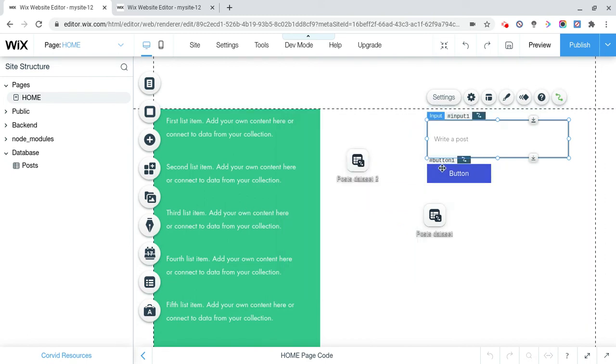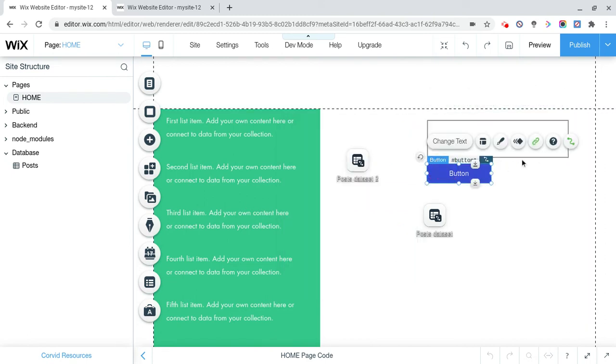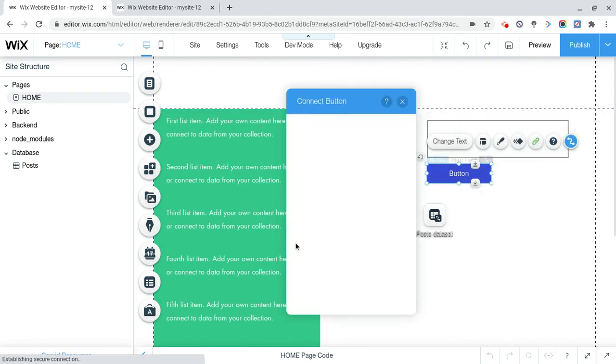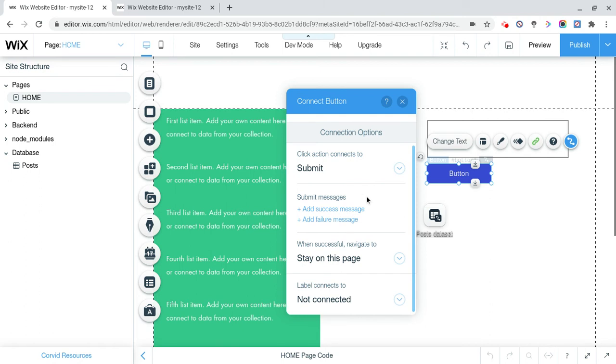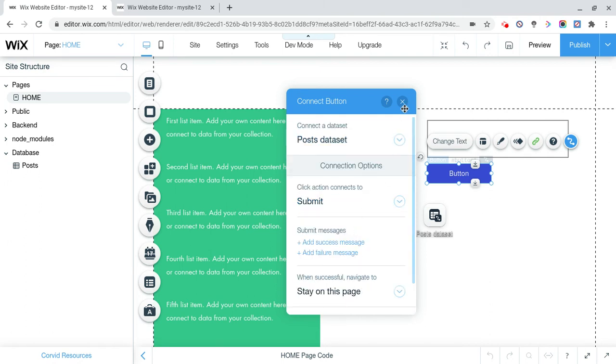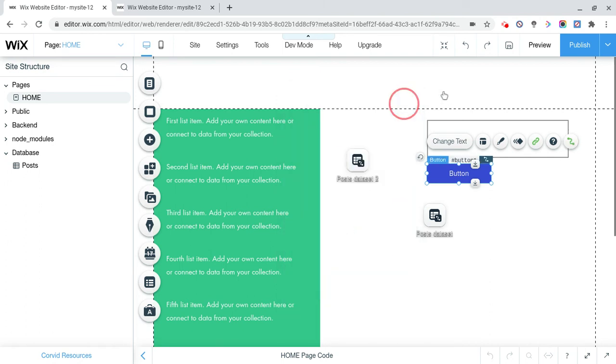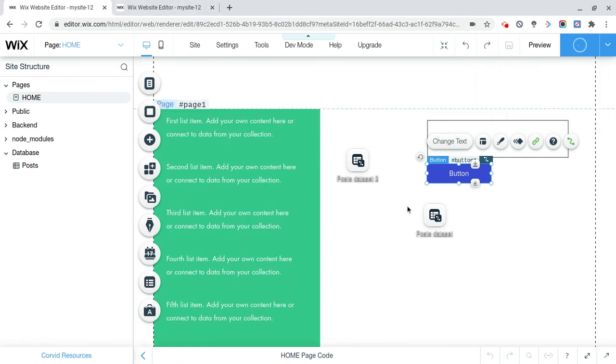And this button, connected to data, see, click action is submit, it's post data set 1, and in theory it should work now. We can click publish.